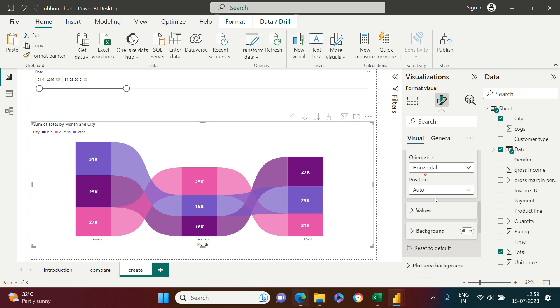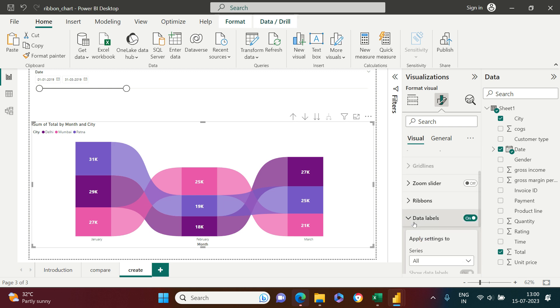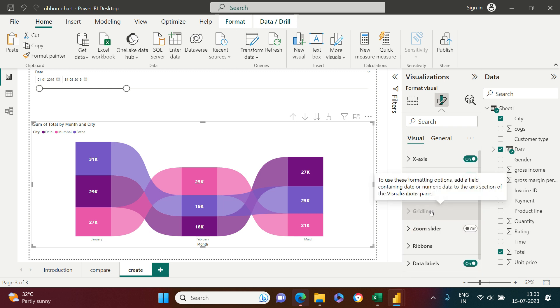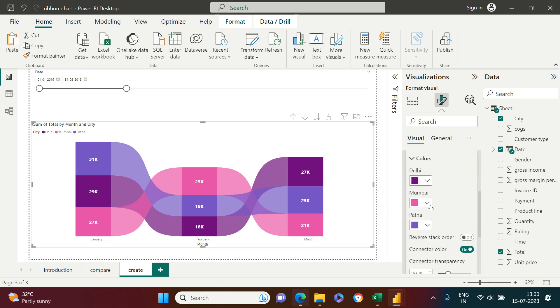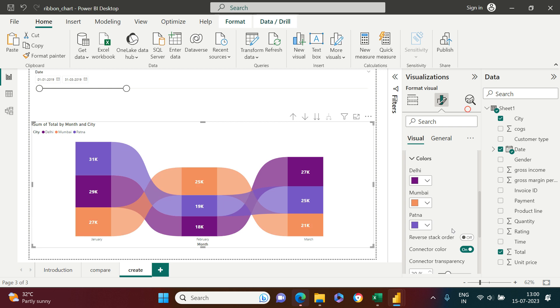If you want to play around the color of these ribbons, you can also do that. So you have the options to play around the ribbon colors. I'll just show you over here. Now here you can play around the ribbon colors. Now you see this, the color has been changed. So there are a lot of formatting which you can do to make it visually appealing.